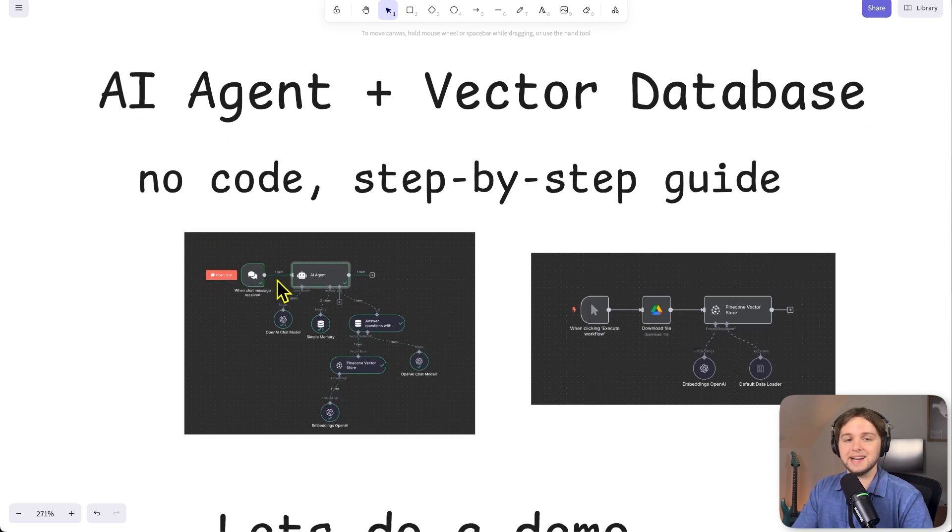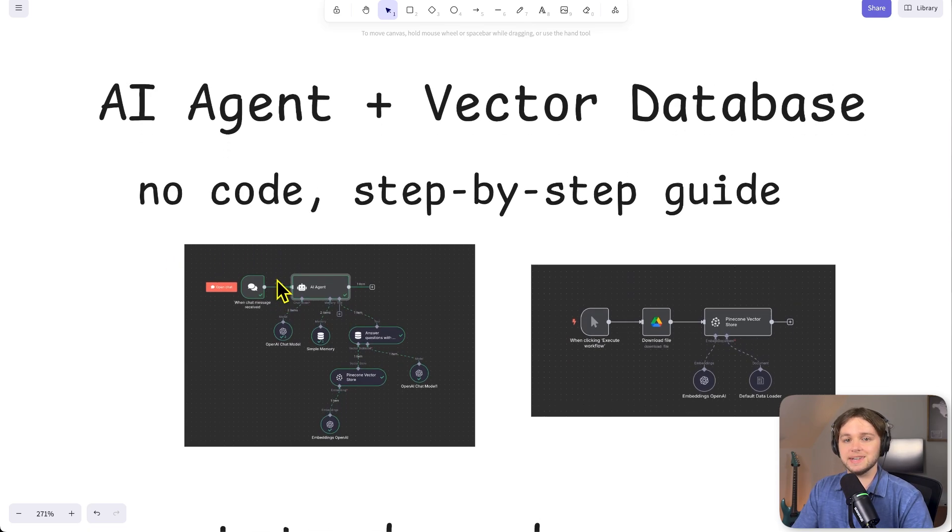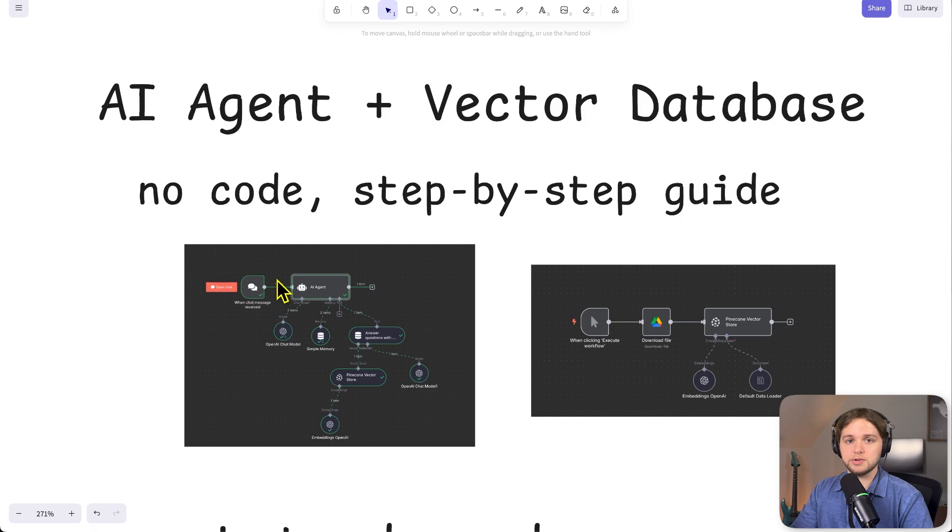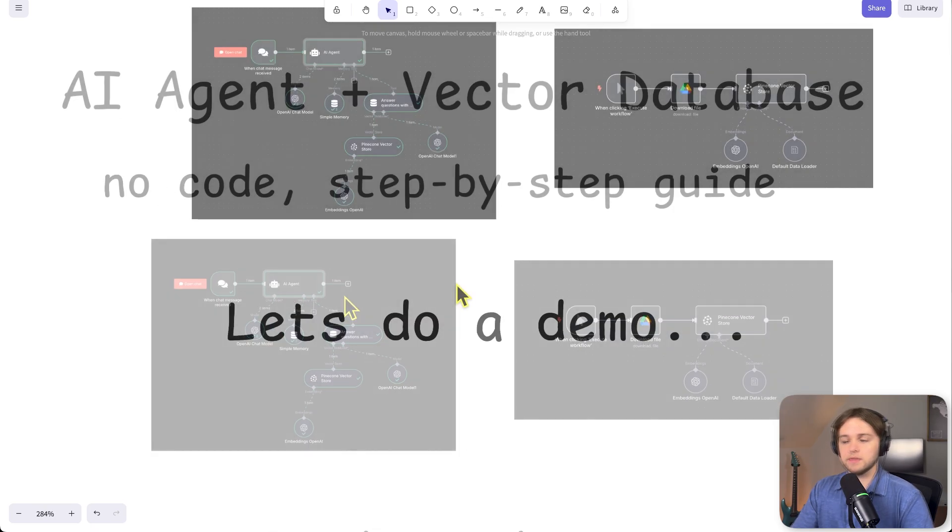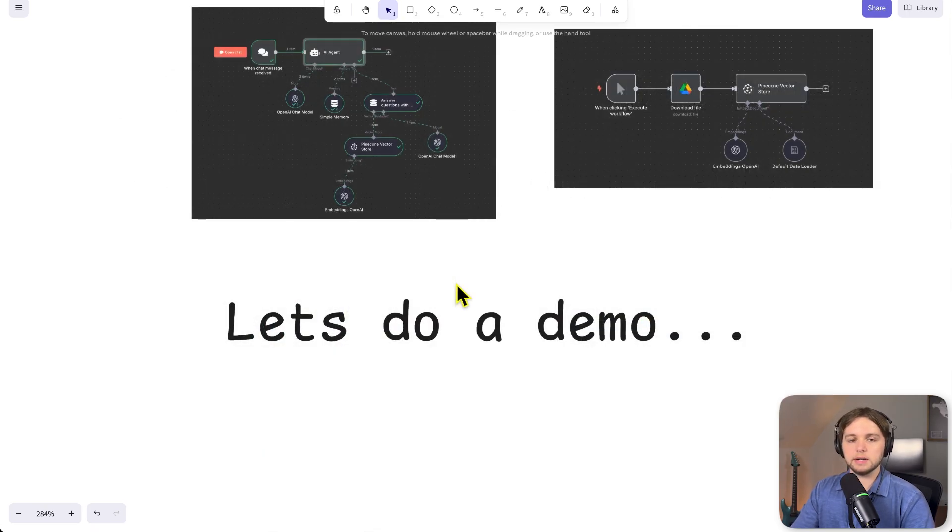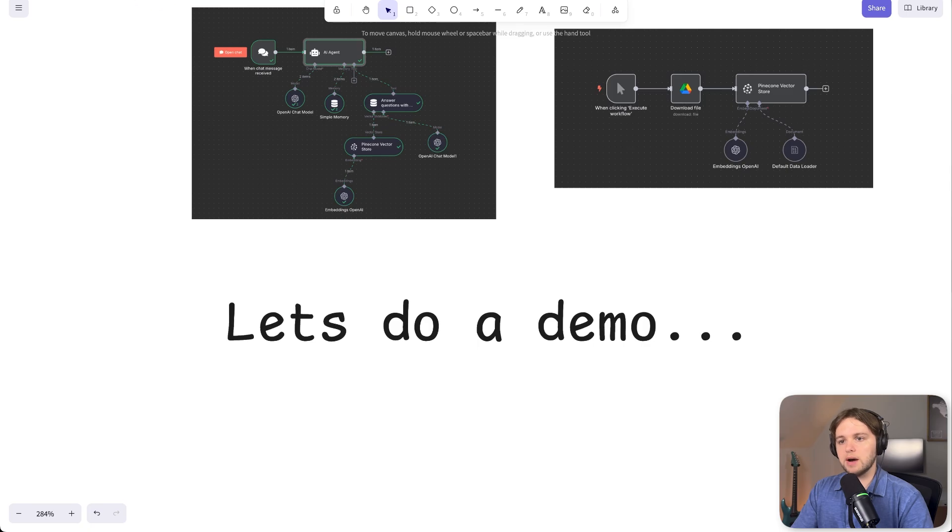So we'll set up two workflows in this video and there's going to be no code involved. It's all in NANN, which is an AI automation platform with drag and drop elements, so you don't have to code. You don't have to know how to code or any of that. First, let's do a quick demo to show you how this works.